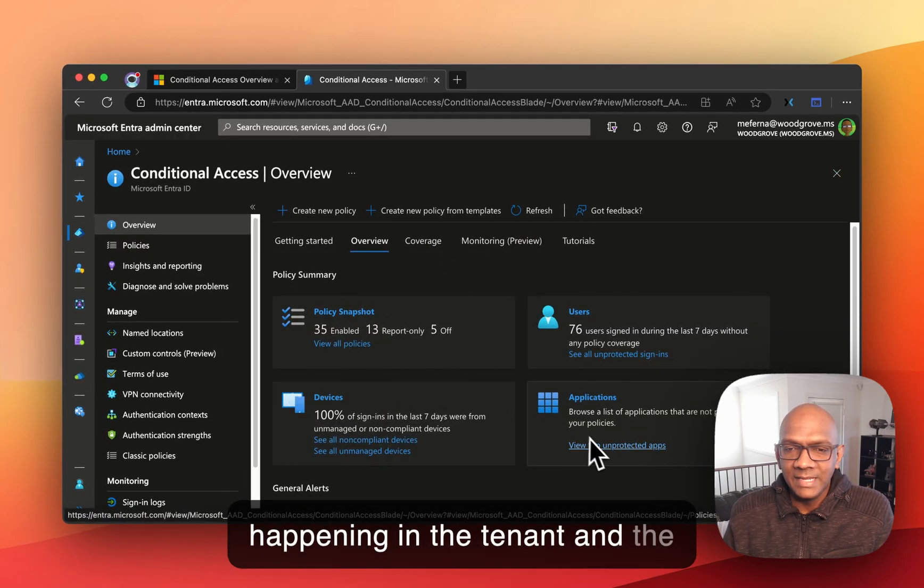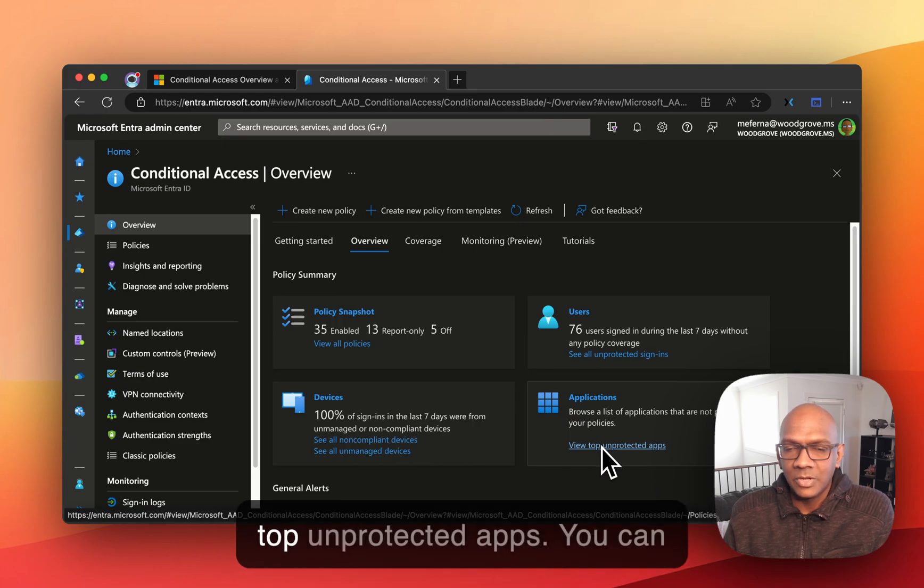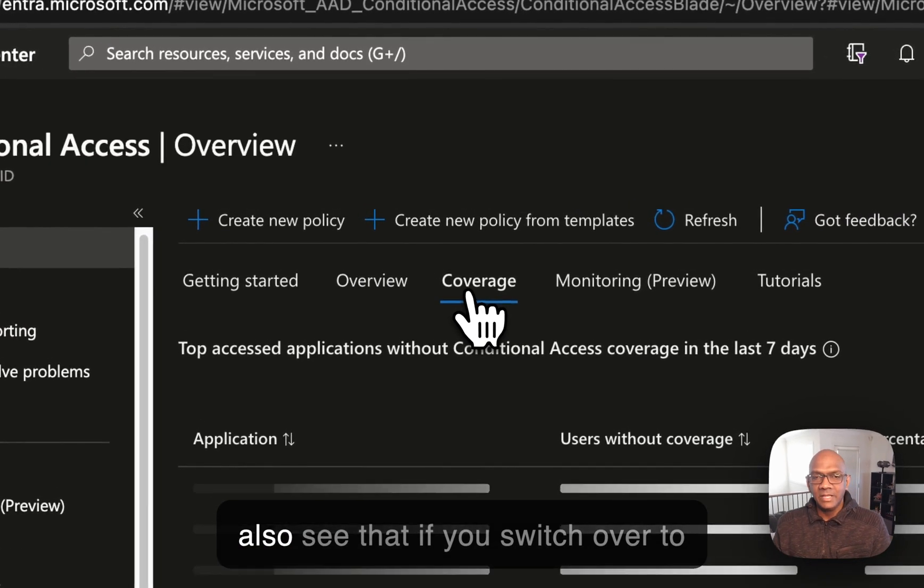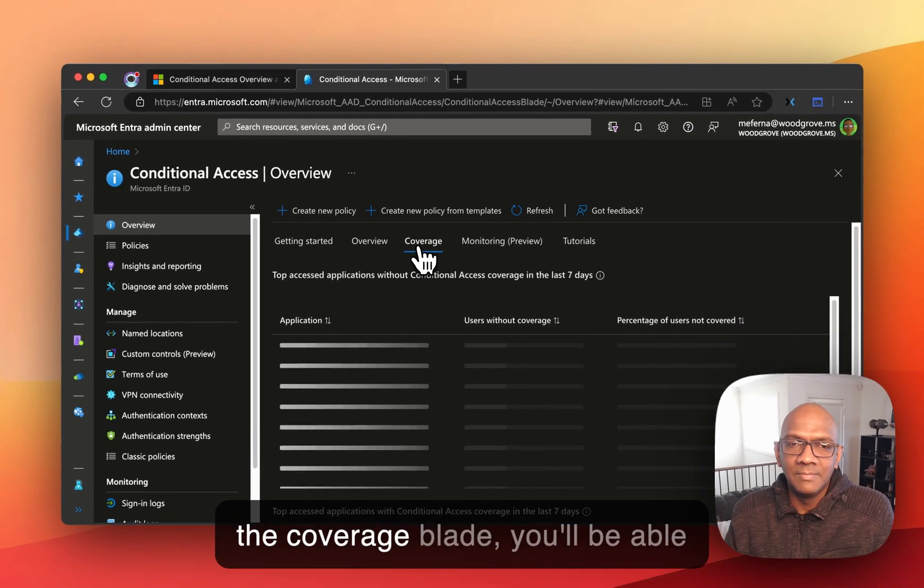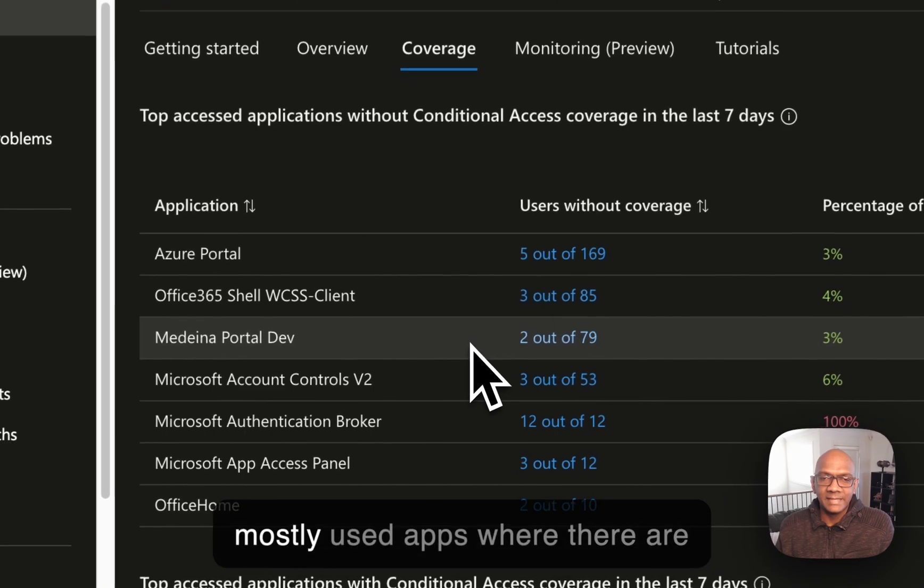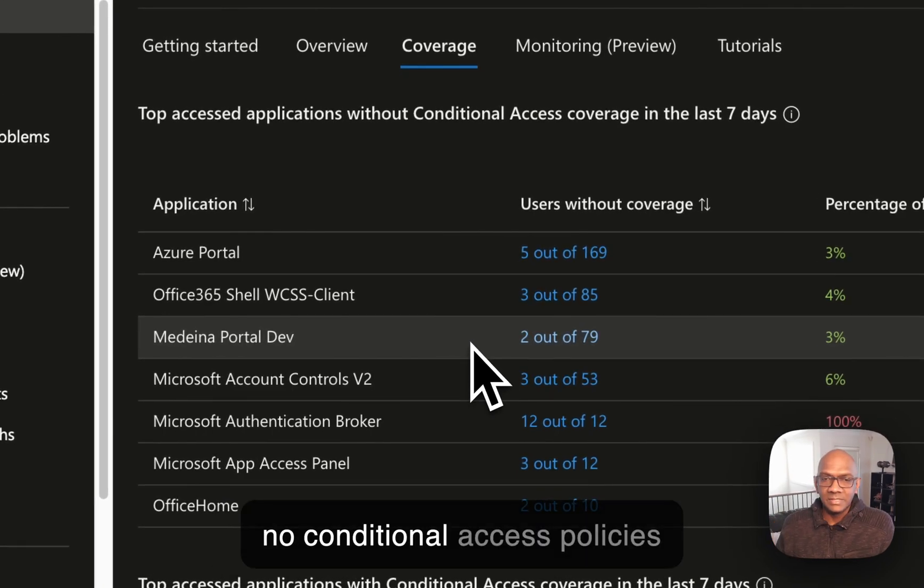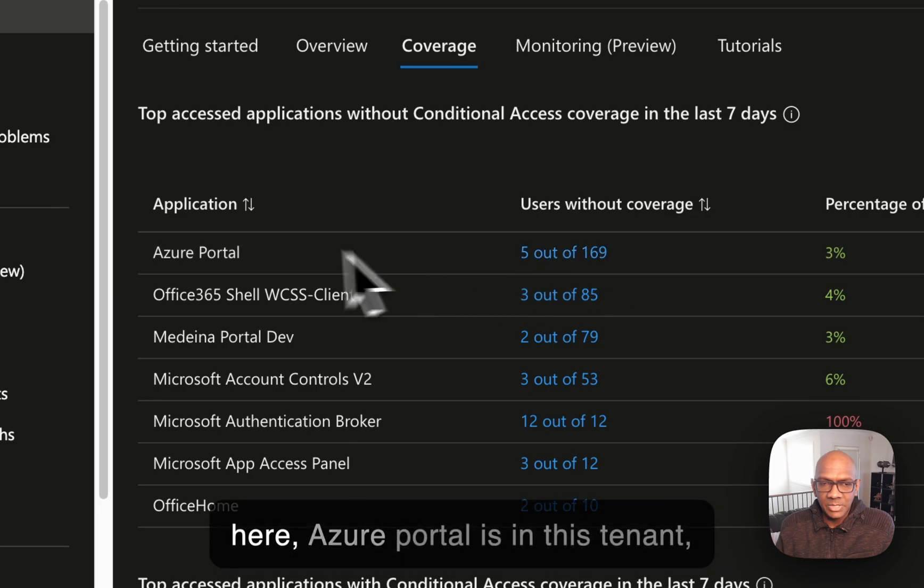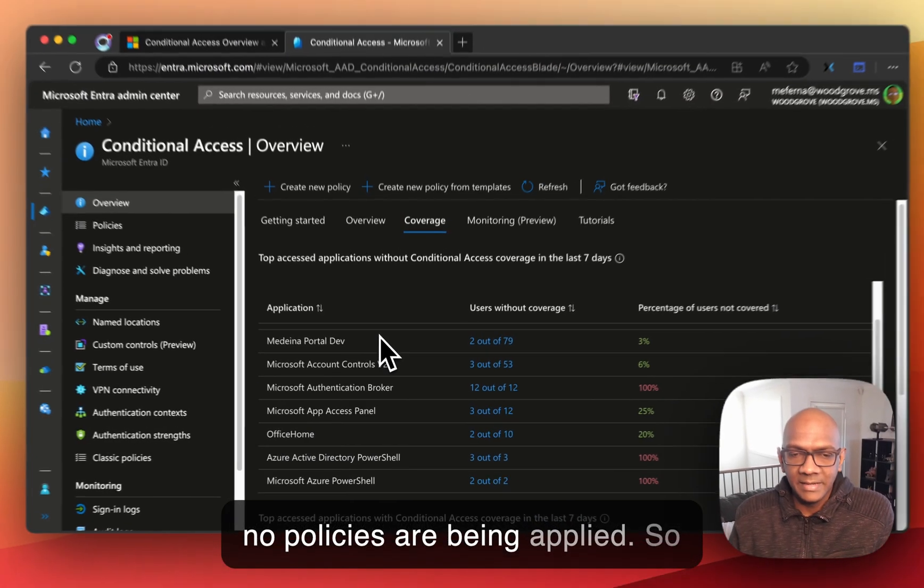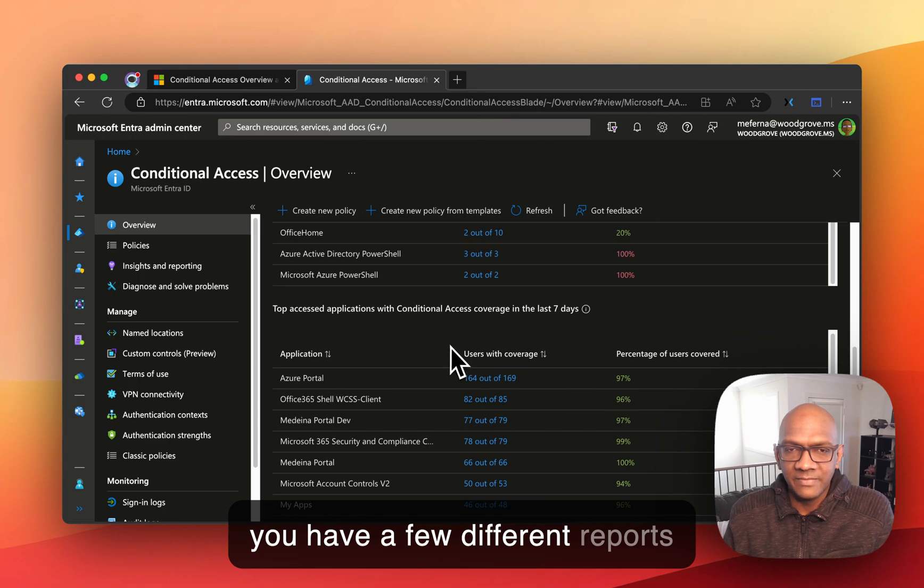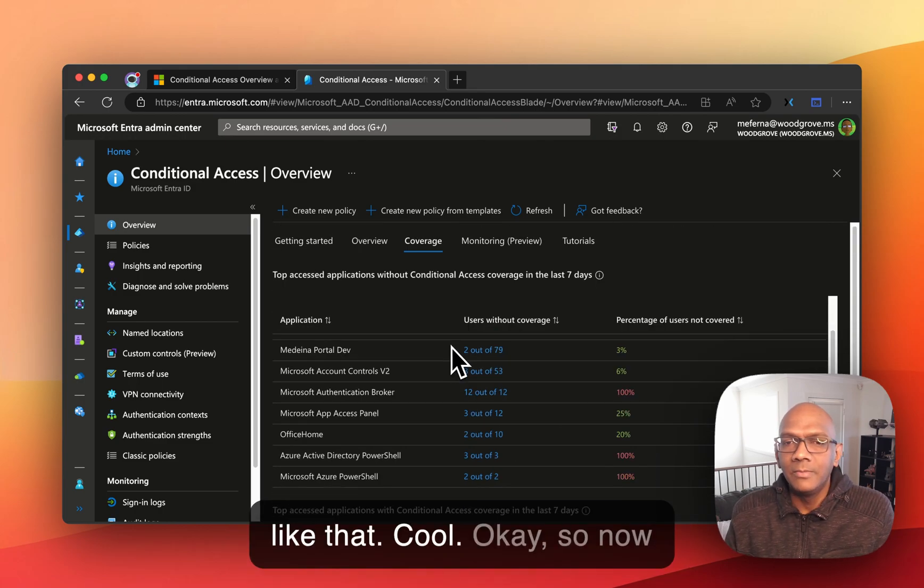And the neat one here is looking at the top unprotected apps. You can also see that if you switch over to the coverage blade, you'll be able to see all of the apps, the mostly used apps where there are no conditional access policies being applied. So you can see here Azure portal is in this tenant, no policies are being applied. So you have a few different reports like that. Cool.